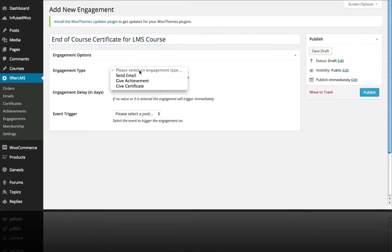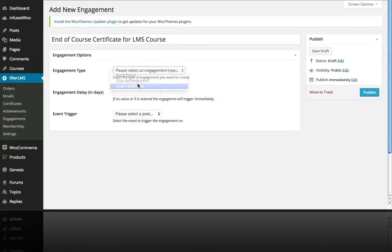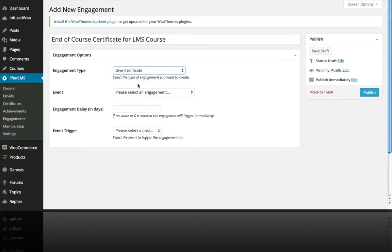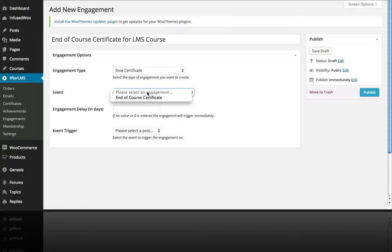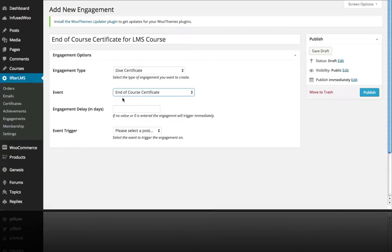We're going to call this end of course certificate for LMS course. And engagement type is give certificate. Most people give certificates at the end, but you can do it really at any point.